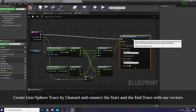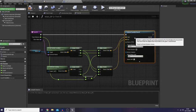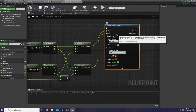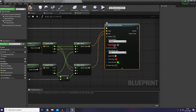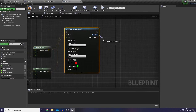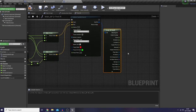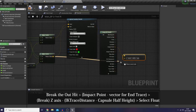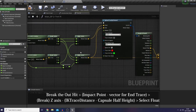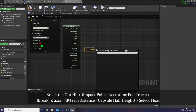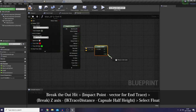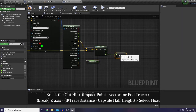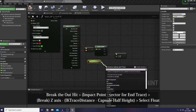Now let's do a sphere trace by channel. If you want to use line trace by channel it's okay, but I prefer sphere trace because I can see the trace hit color more clearly. Then I would like to break the hit result and use the impact point, subtract it with the end point, break it again, and just use the Z axis.